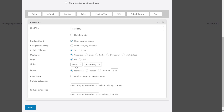We've also got ordering — we can order by name, count, or ID, and choose ascending or descending. Layout can be horizontal or vertical, and you can specify the number of columns. If you're displaying things by color, you could choose to display color icons — we'll take a look at that later. Finally, you can choose to include or exclude specific categories, which gives you full control over what you do and don't want to include.